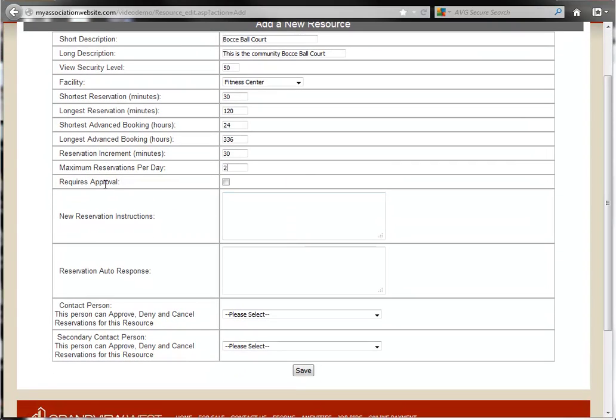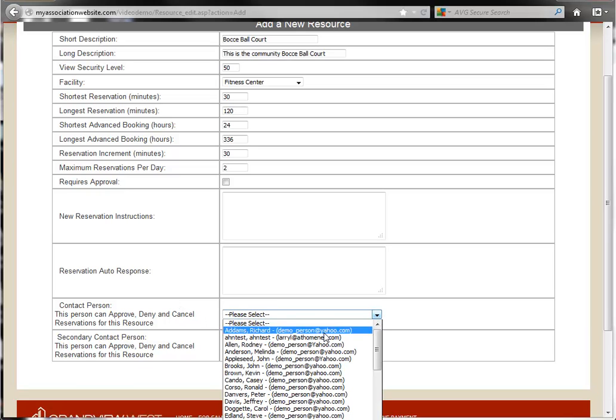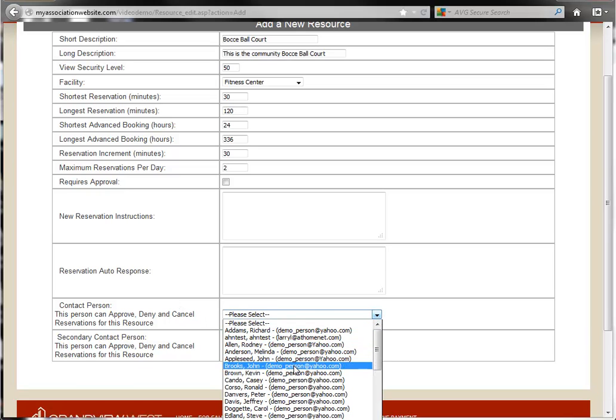Next, we can choose to have this resource require approval, provided that we've selected a contact person from the list below.